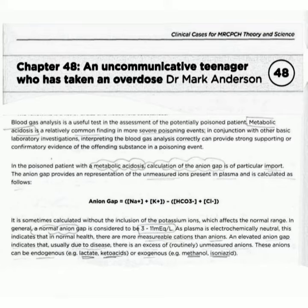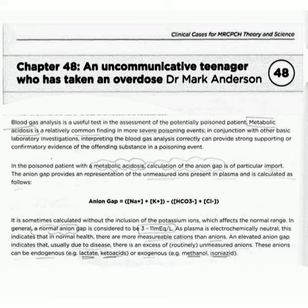In general, the normal anion gap is considered to be 3 to 11 milliequivalents per liter. As plasma is electrochemically neutral, this indicates that in normal health there are more measurable cations than anions. An elevated anion gap indicates that usually due to disease there is an excess of routinely unmeasured anions.